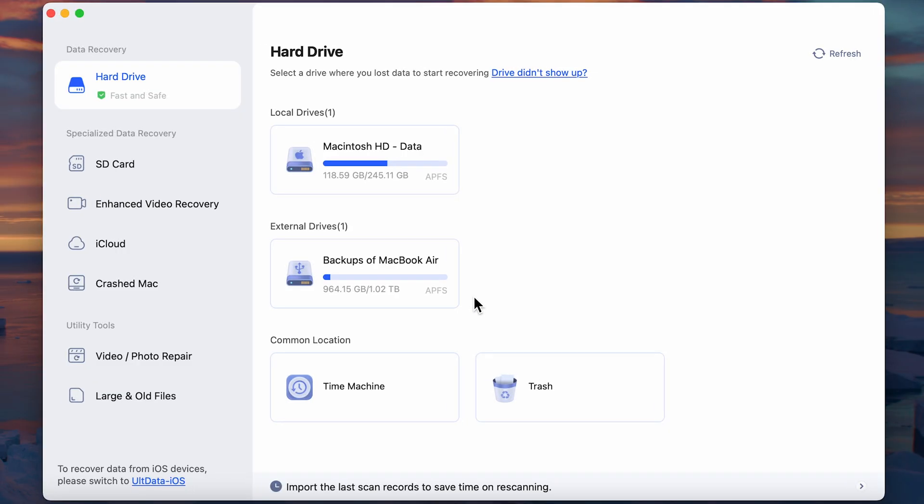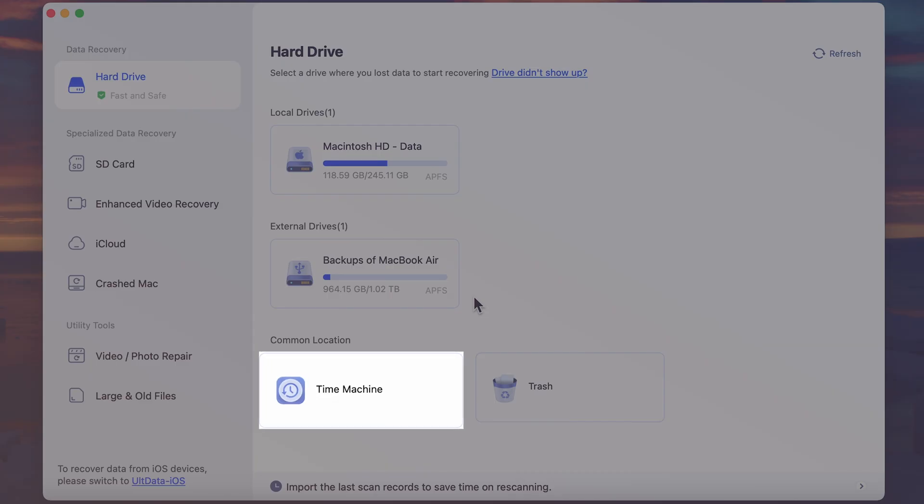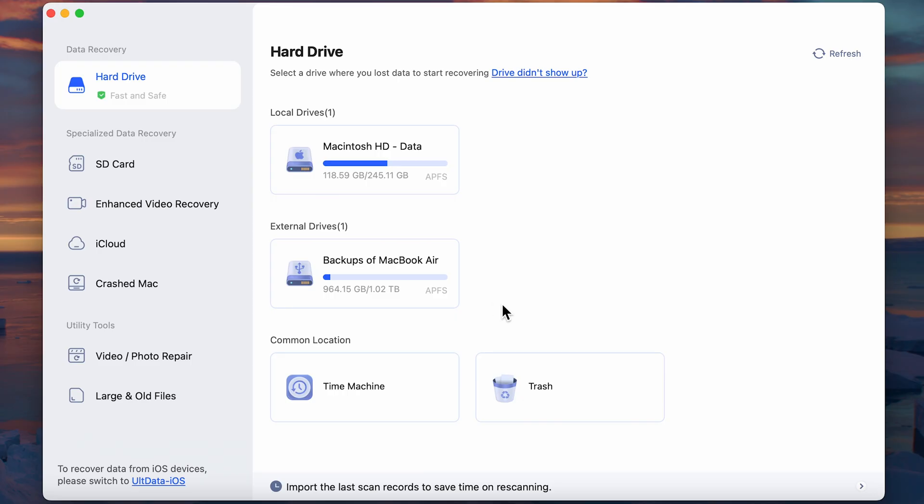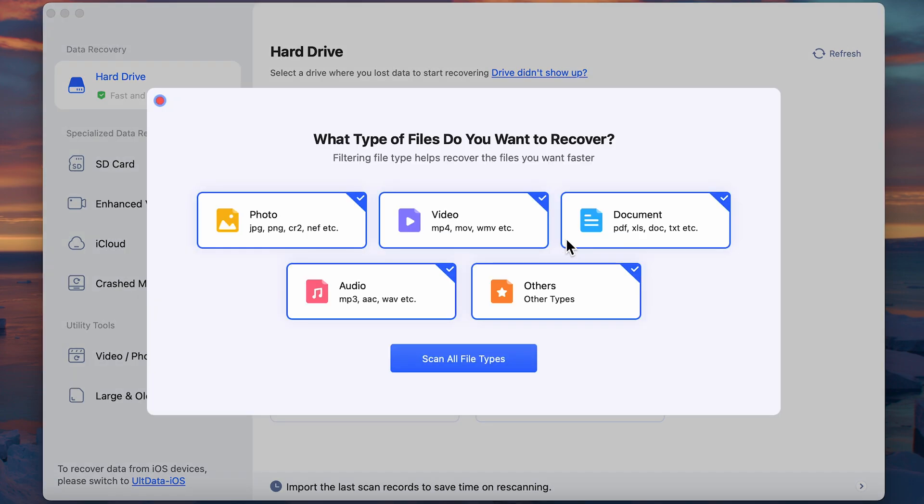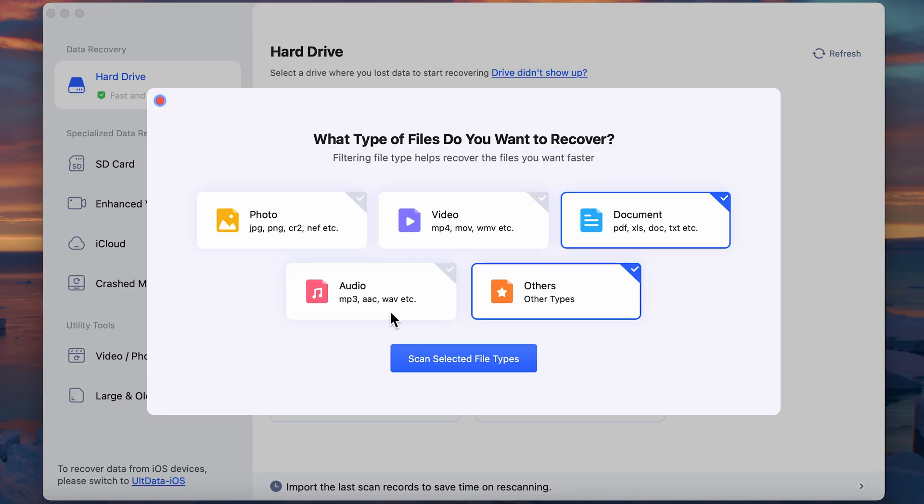Of course, 4DDiG also provides the option to restore files from the Time Machine. This method solves the problem that the Time Machine cannot backup only specific file types, avoiding duplicate backups and wasting space.